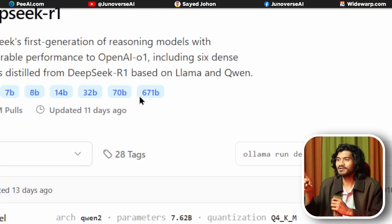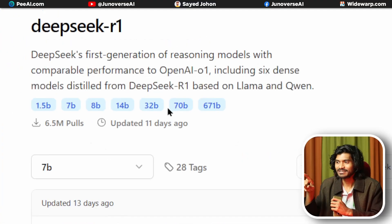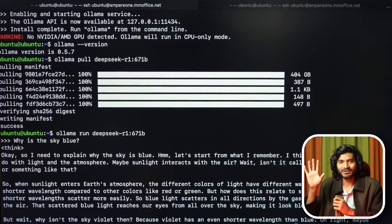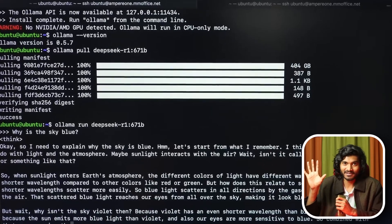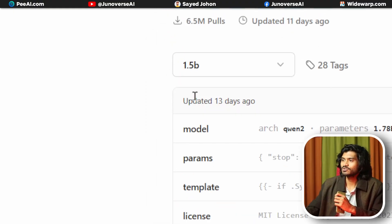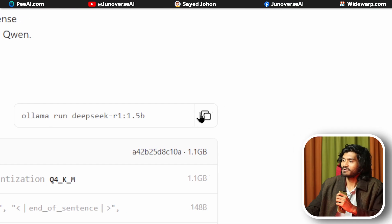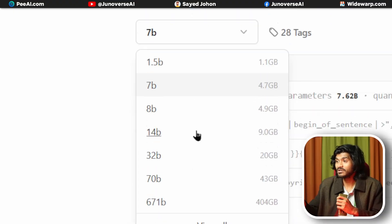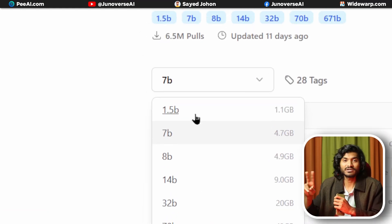DeepSeek R1 at 70B is comparable to OpenAI's O1 model and will require a computer with a good GPU. For most computers, the 1.5 billion parameter model is recommended. If you have a decent graphics card, you can try 7 billion, 8 billion, or 14 billion.